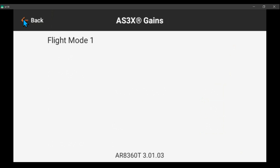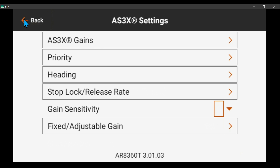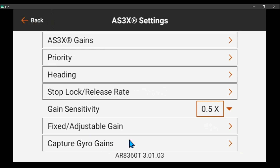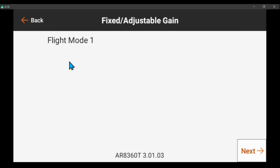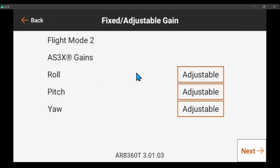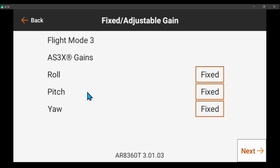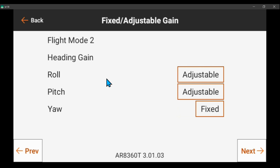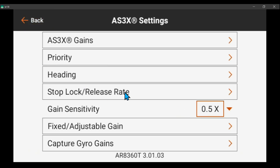Gyro off — I turned it off in the flight mode setup so you don't get to see the gains. Flight mode 2 — these are AS3X gains and they're set to adjustable. You've got to have this or your auto gains won't work — your throttle-based gains. Flight mode 3 I have set up as safe mode right now, but it could be fixed gains, and you want those set to fixed.